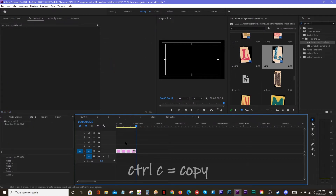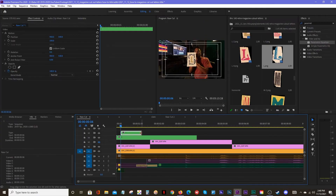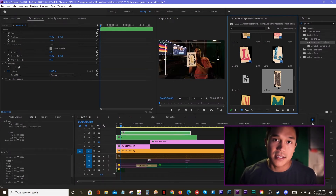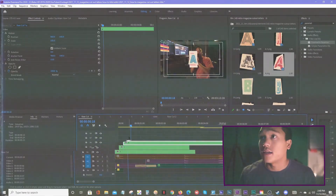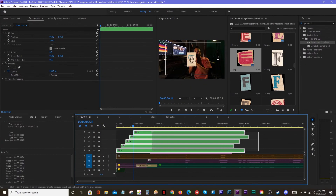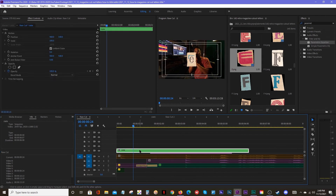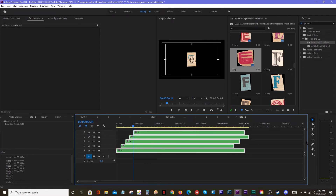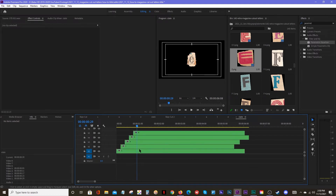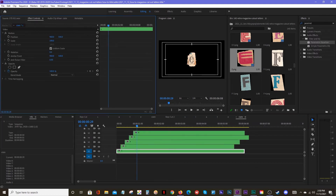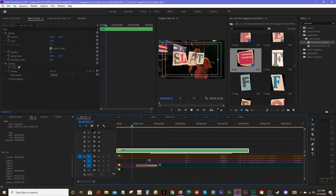Control C, Control V repeatedly until we have a good amount — oh, 20 seconds seems to be enough. And then we're going to repeat this process with every single letter until the word is complete. Then we'll take all of these, highlight, nest all of these again, and just call this 'slate'. Now in here I like to get all the spacing right. I like to keep it big, but get all the spacing right. And that's about it.